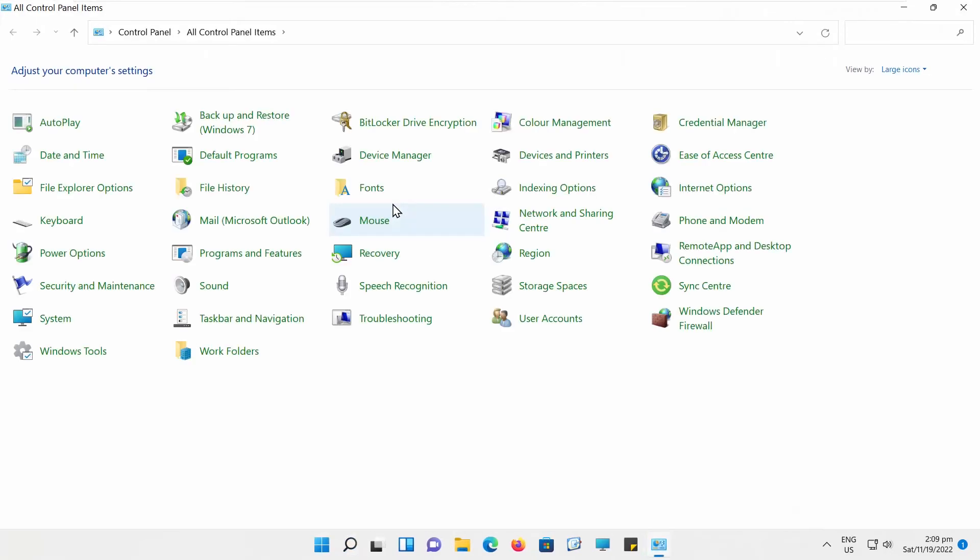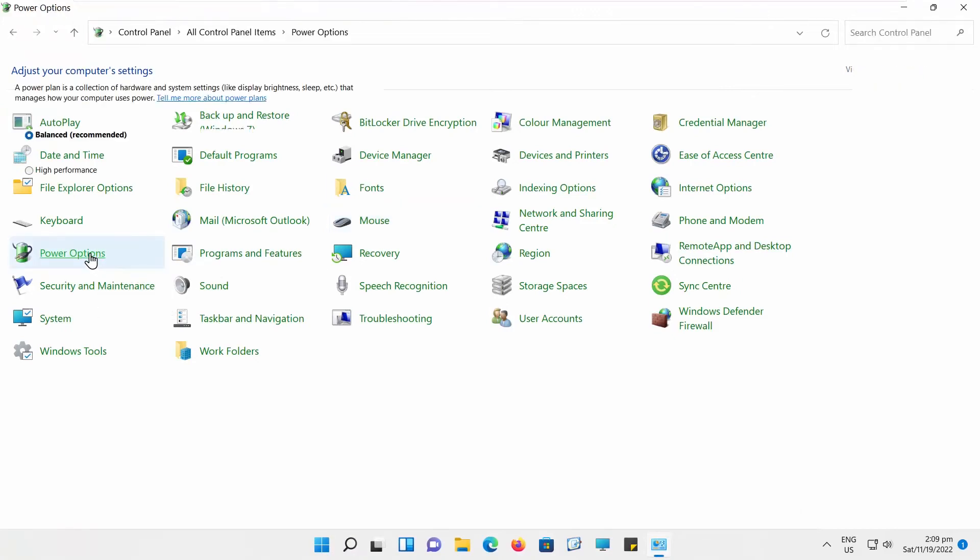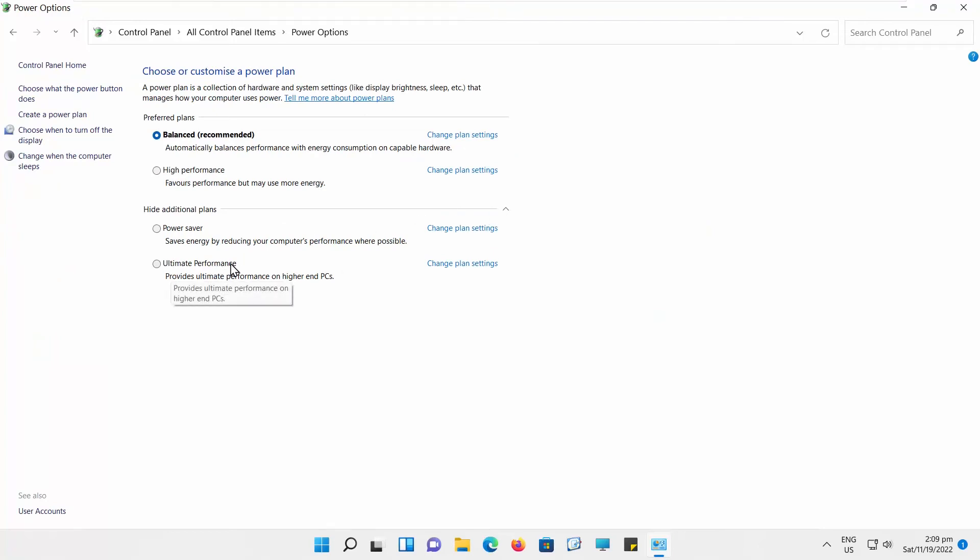Go to Power Options. Click on Show Additional Plans. Check Ultimate Performance Option. Ultimate Performance Mode is on.